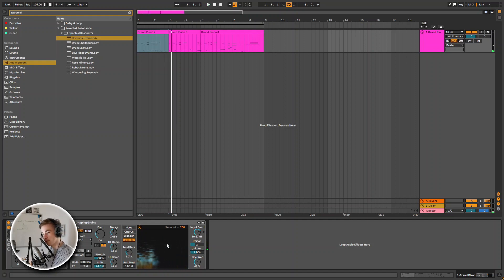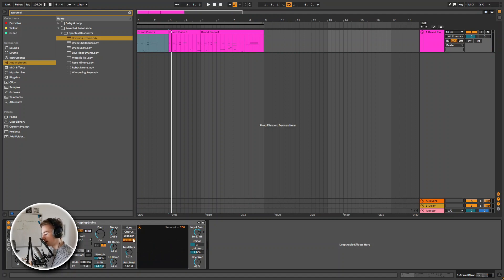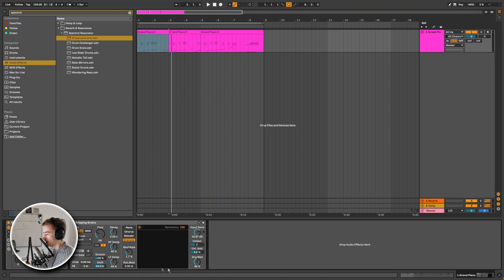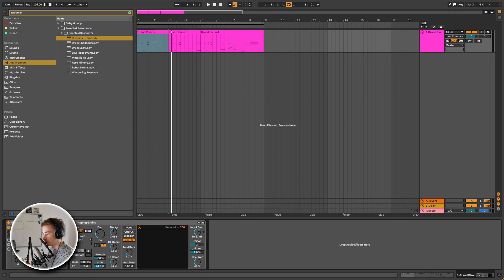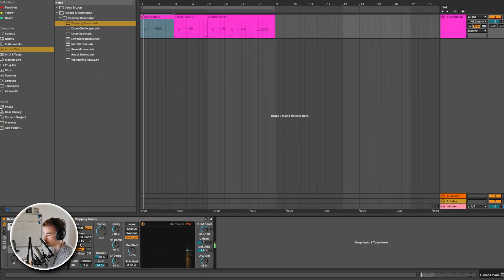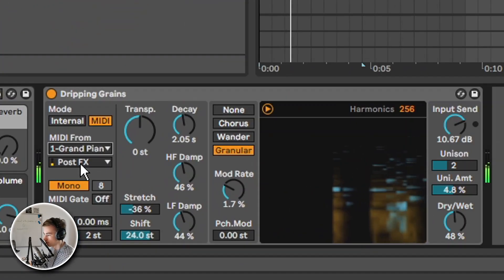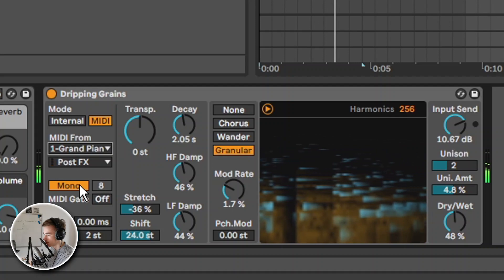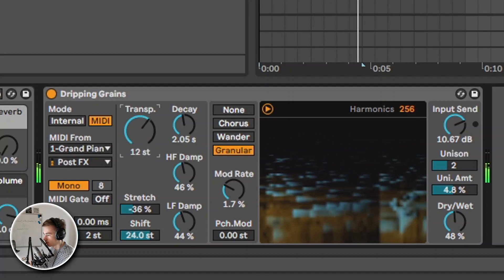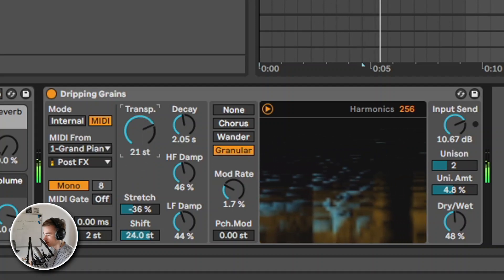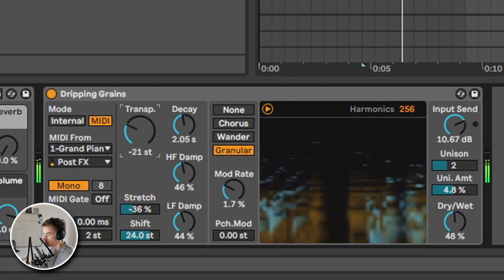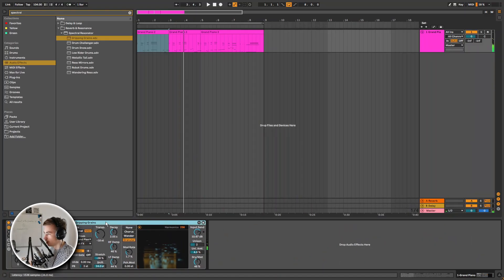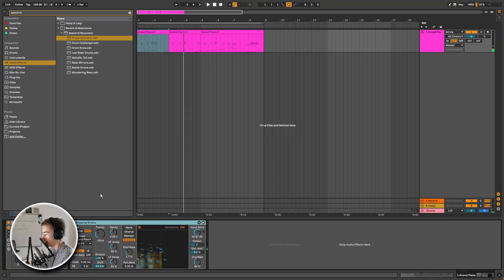Yeah you can definitely make some really cool granular stuff with this. I see myself using this a lot to do some cool sound designing. And I also really like the interface of the display, the way it showcases everything. It's really nice. Yeah I'm kind of getting lost already.